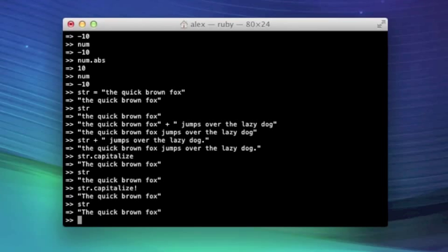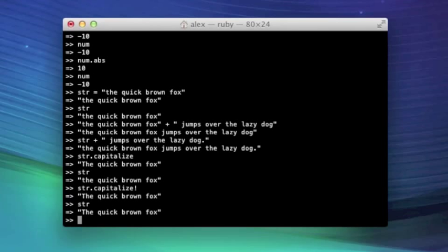And that's usually the convention. Is that exclamation point at the end of method names will change the object that they're on. They'll mutate the object. And without an exclamation point, they'll just create a new one and return that and leave the old one unchanged.